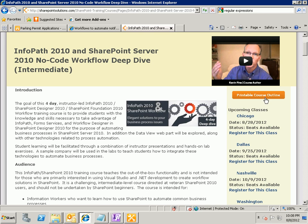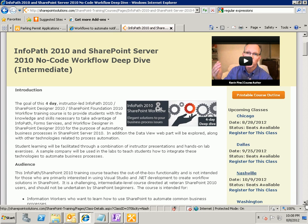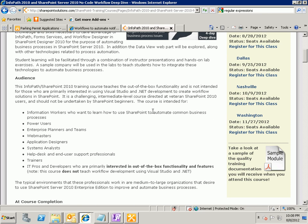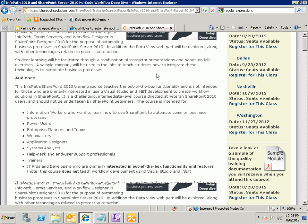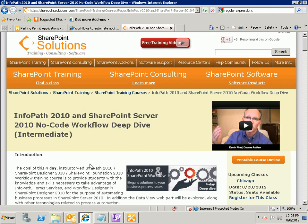at the end of August our next class is going to be in Chicago in September we're going to do a class in Dallas in October we're going to do a class in Nashville and this week I'm teaching it in Washington DC but I'll be back in Washington DC teaching this class at the end of November Aaron I hope that answered your question and I look forward to seeing you in one of our InfoPath and SharePoint Designer Workflow classes very soon